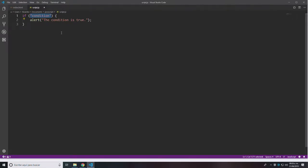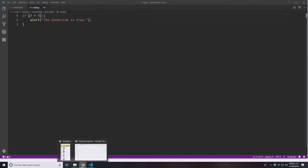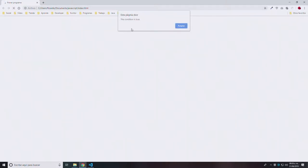For example, if instead of the string 'condition' I delete that and put an arithmetic expression — for example, 1 + 1 — and save and execute again, then I'm getting the message 'the condition is true' again. That means that even though this is an arithmetic expression inside the condition, as long as I'm not getting a false inside the condition, I can actually execute the code inside the block.